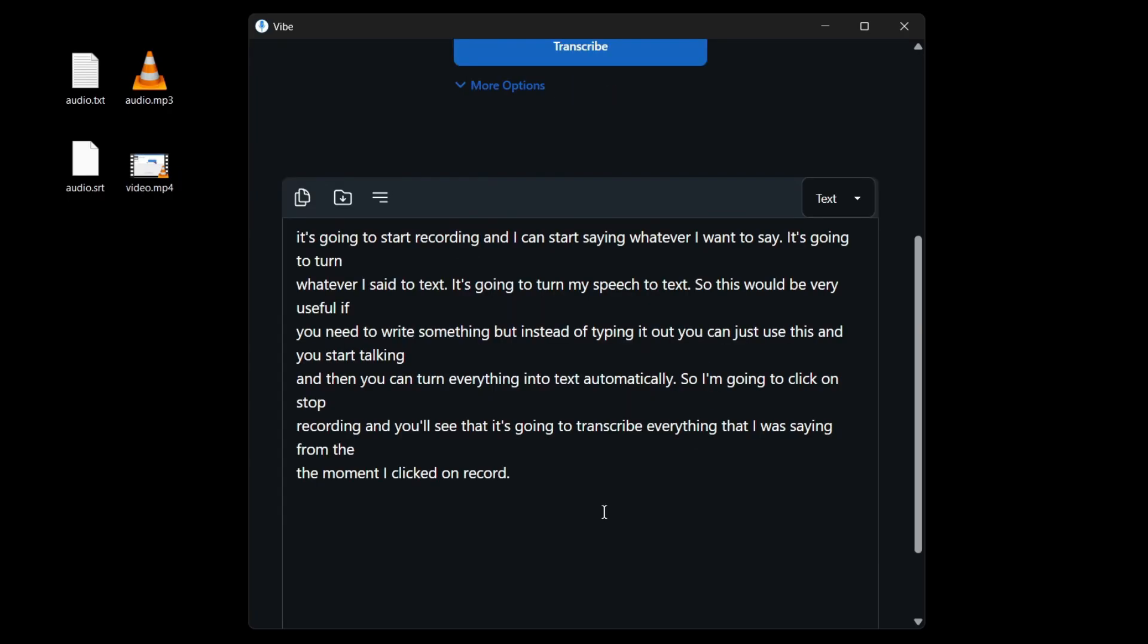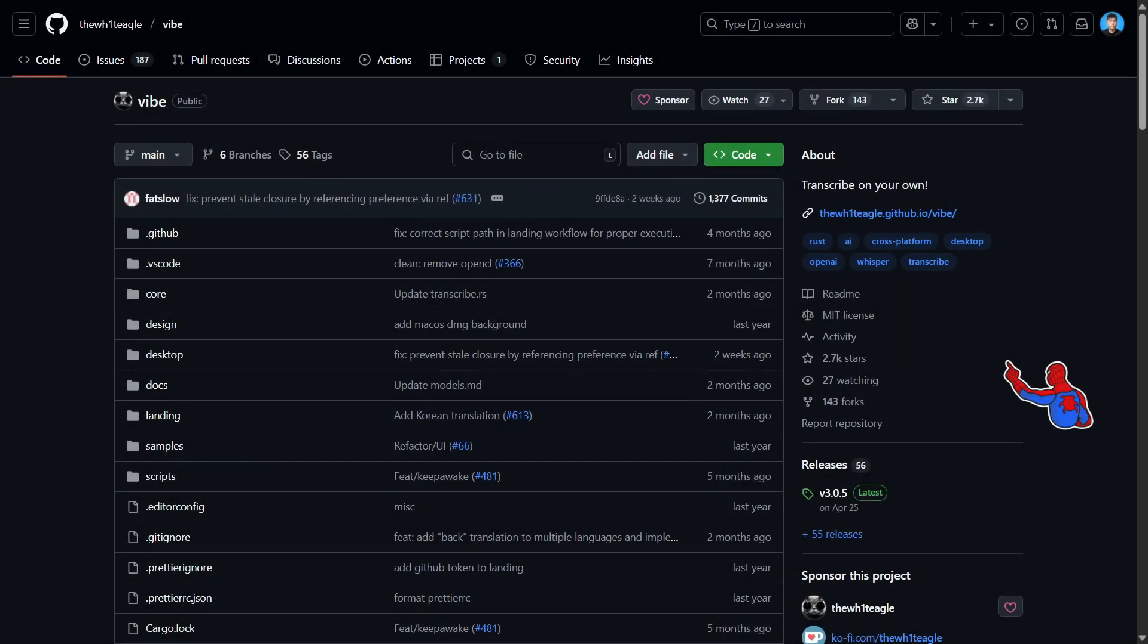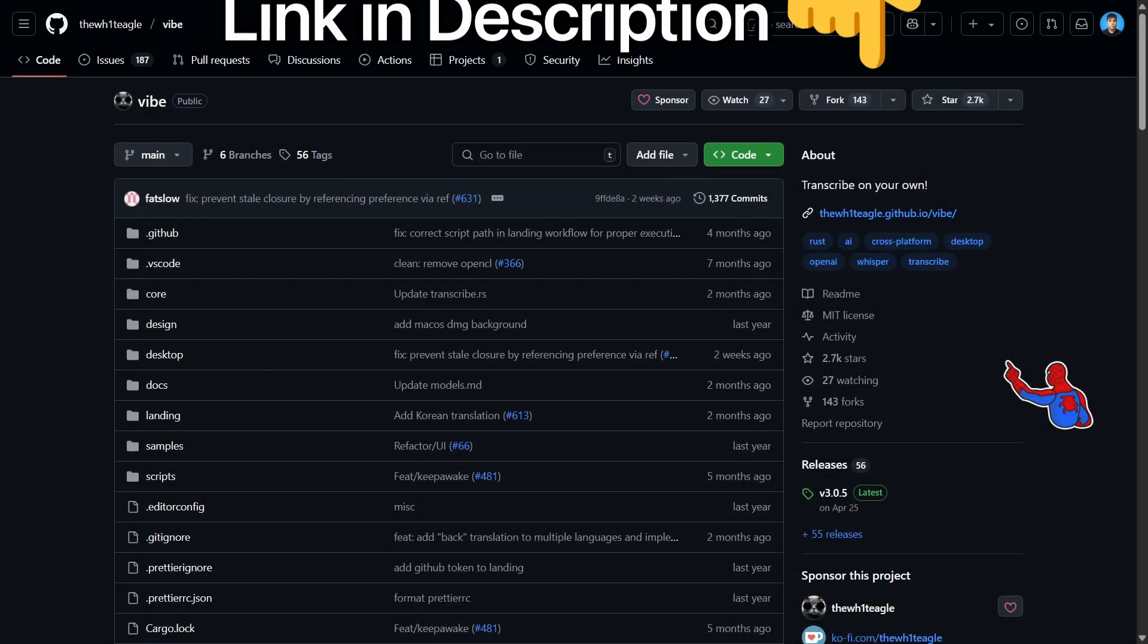And look, it transcribed everything that I was saying when I clicked on record. Now, here's how to download and install Vibe.